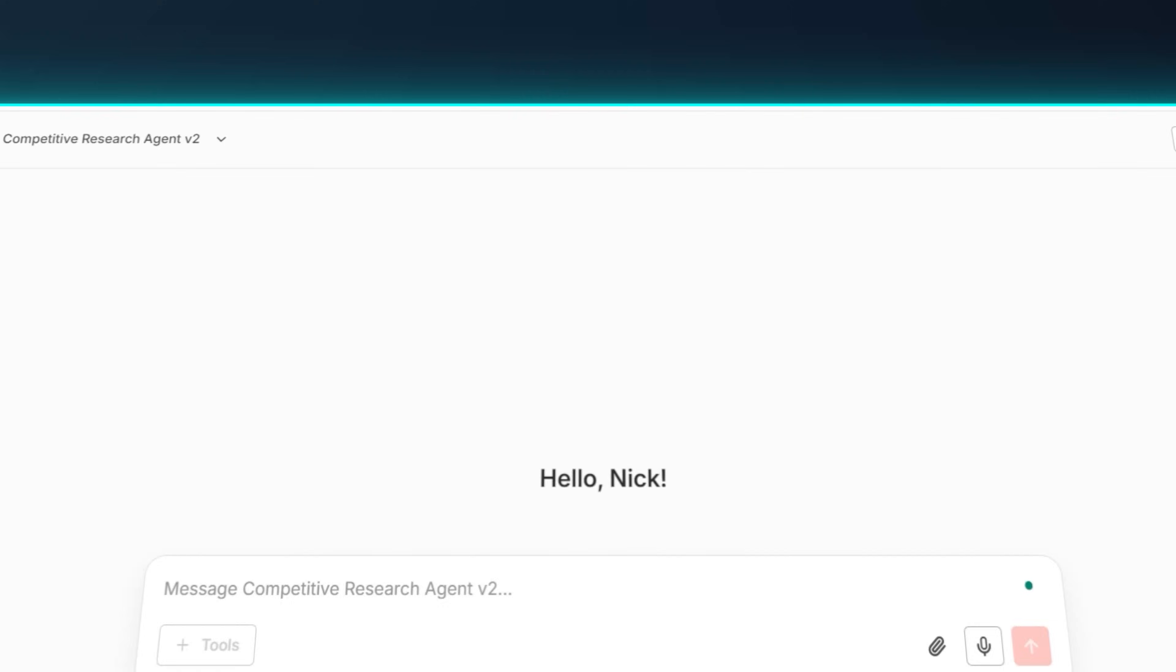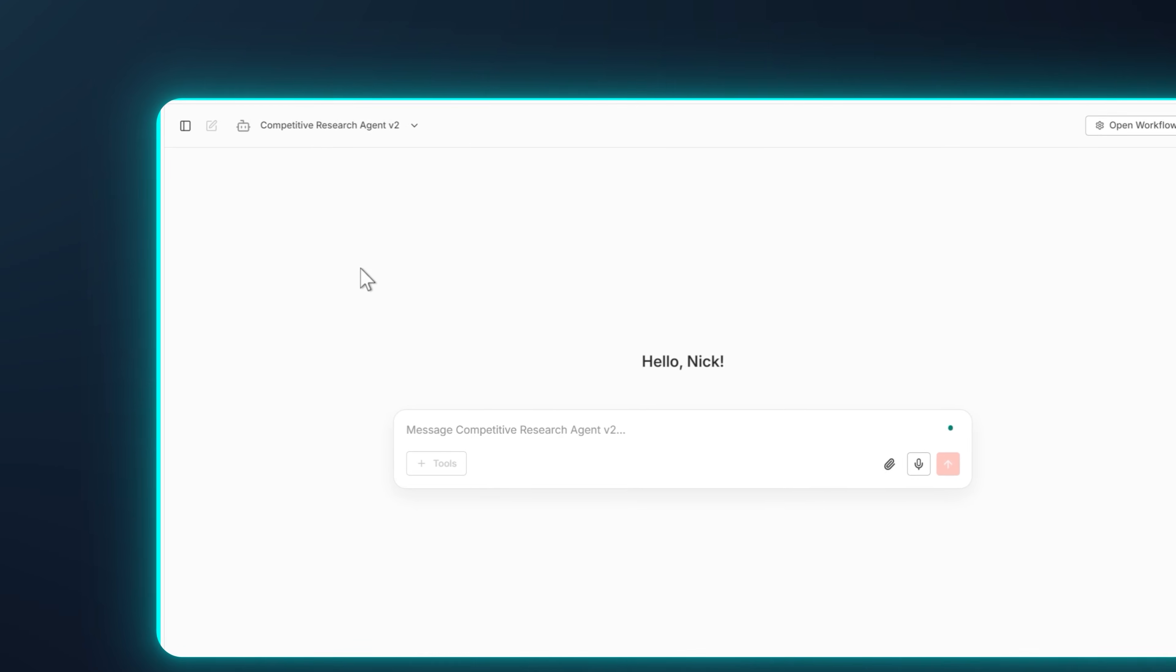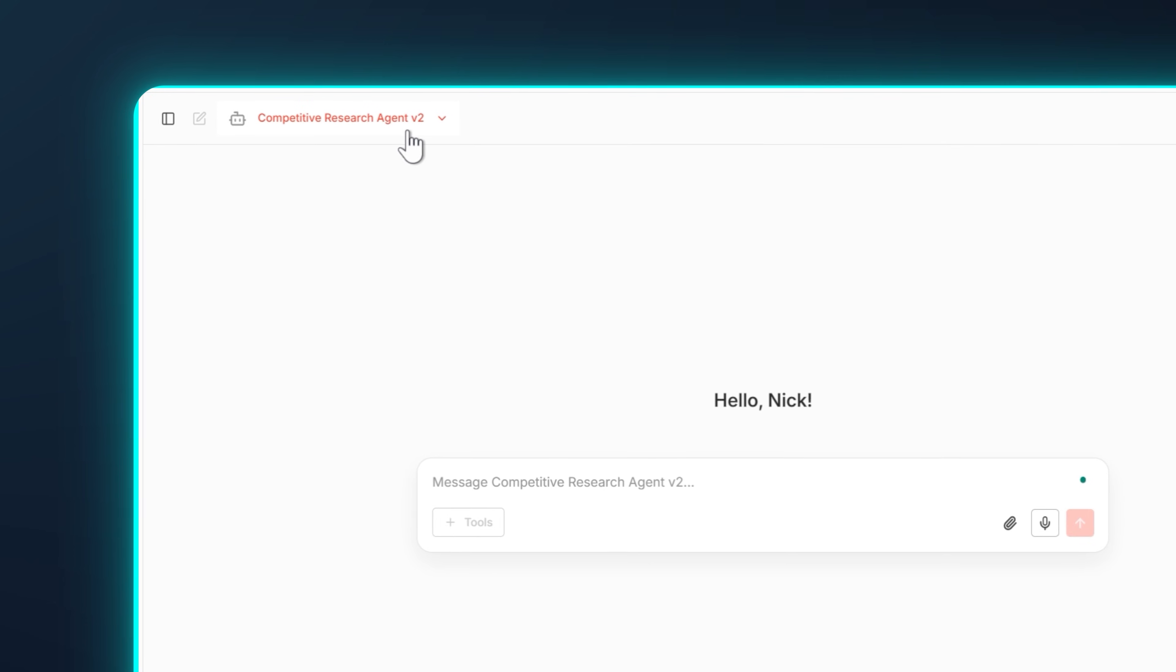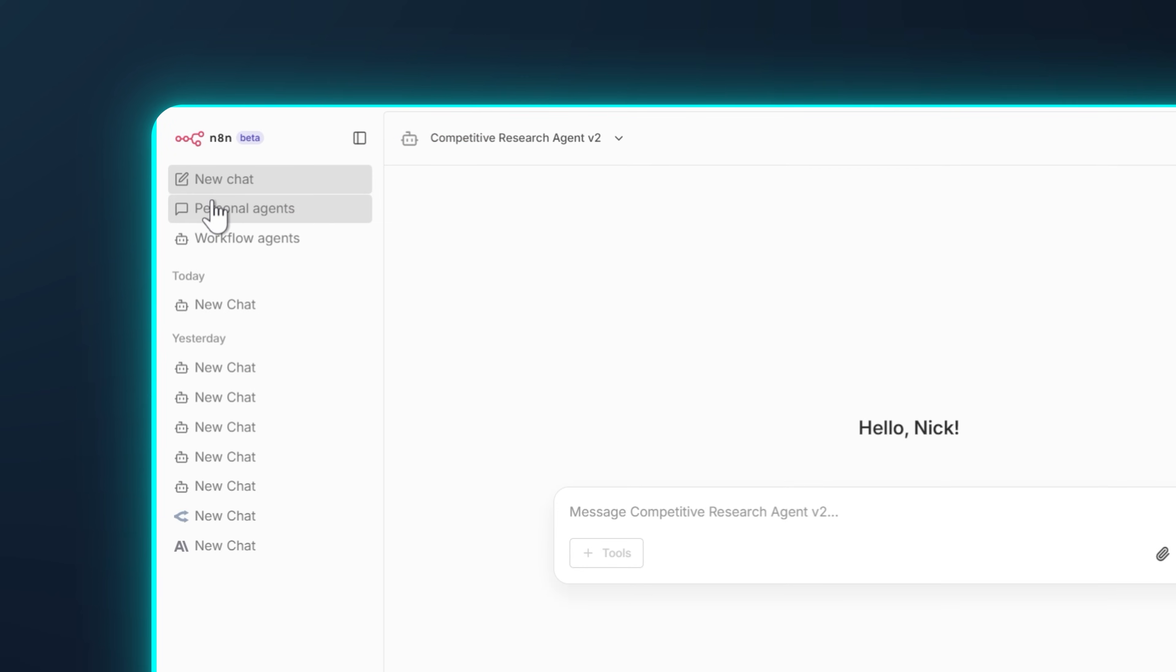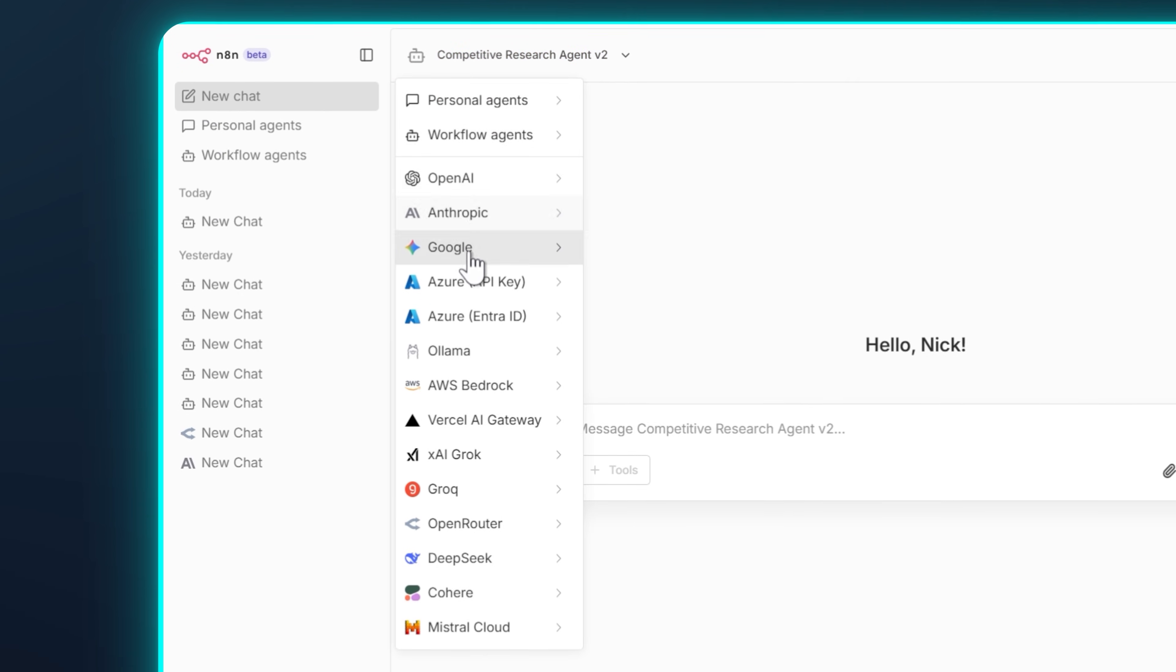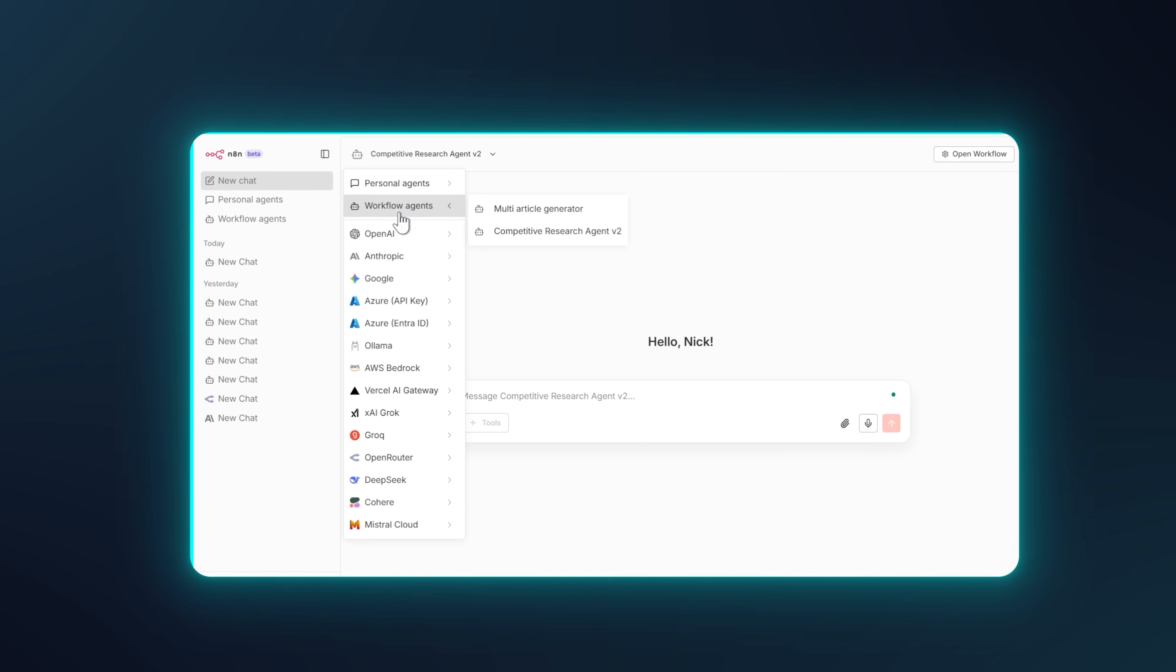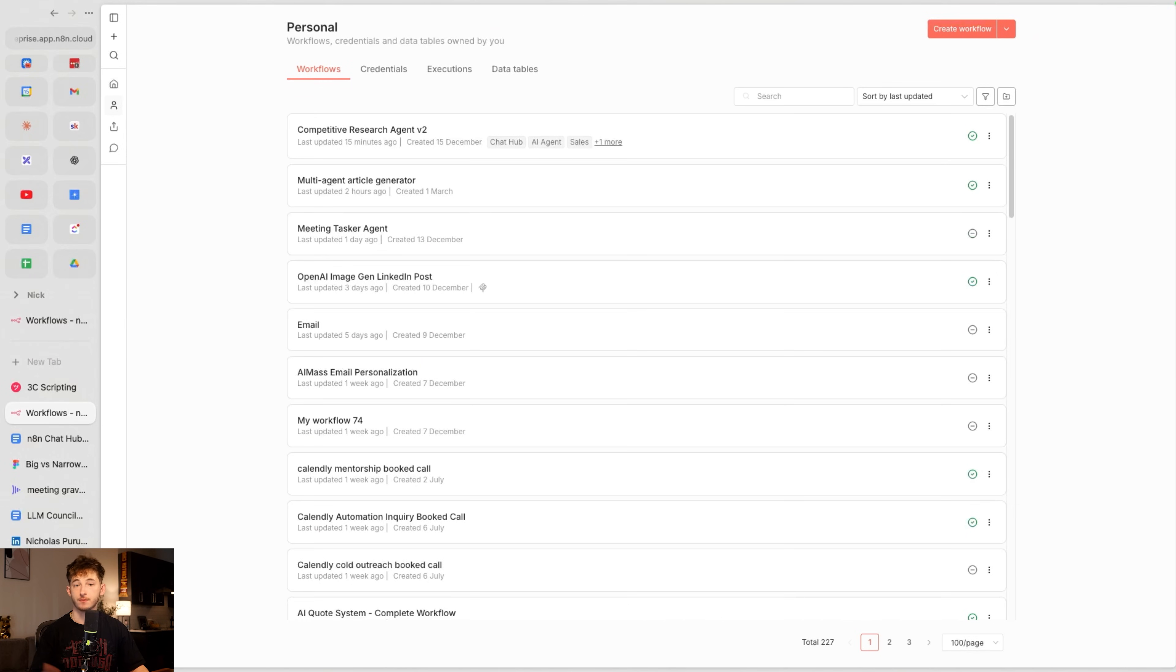What N8N just released is their chat hub. And on the surface, it looks like just another ChatGPT or custom GPT, but that's not what this is. This is a unified command center that lets you talk to any model and trigger your custom workflows and invoke your agents, all without leaving a single interface. And that's what we're going to be breaking down today.